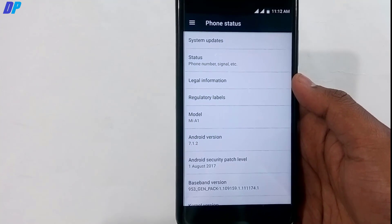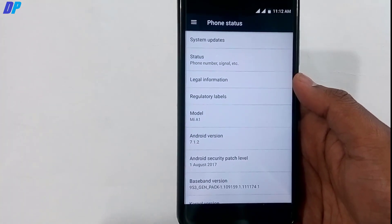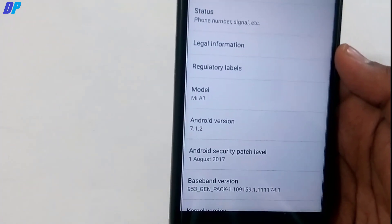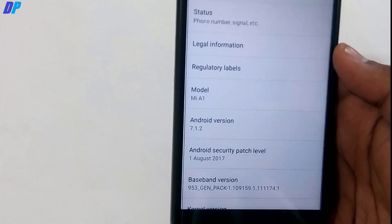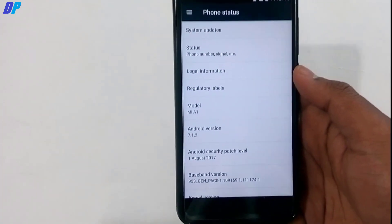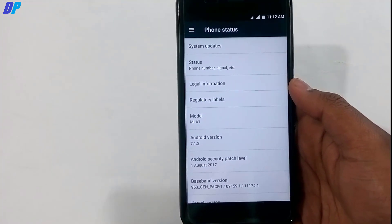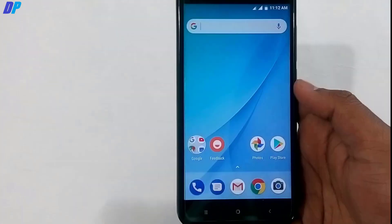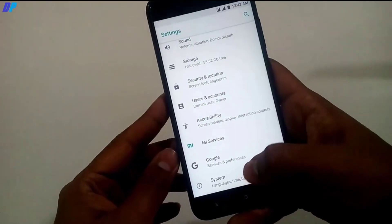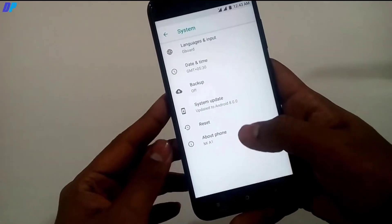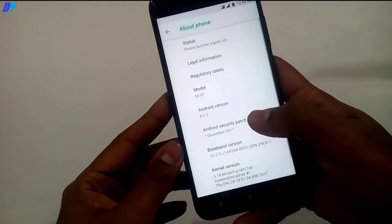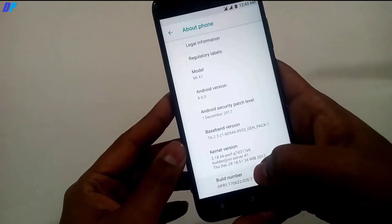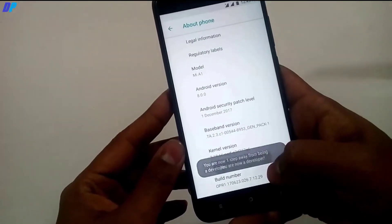The first thing to note is that your device must be running Android Nougat to install this ROM. If your device is not running Android Nougat, you will get an error in TWRP recovery. So make sure your device is on Nougat before proceeding.